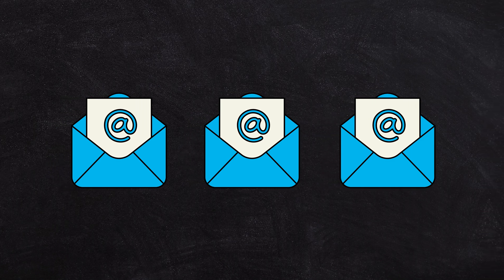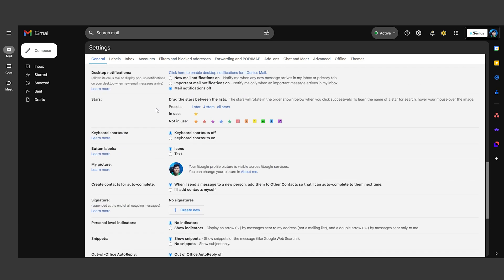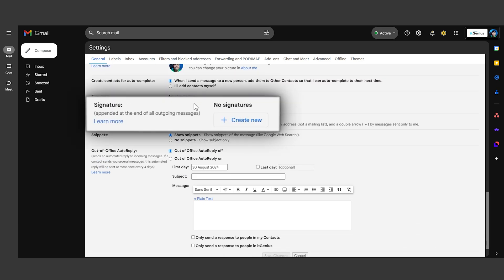Switching between different email contexts? Set up multiple email signatures. In the Settings under the General tab, create and manage different signatures. Easily switch between them while composing emails to fit your different roles or messages perfectly.